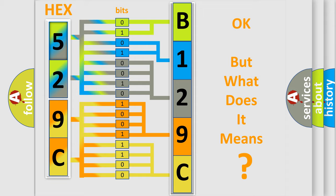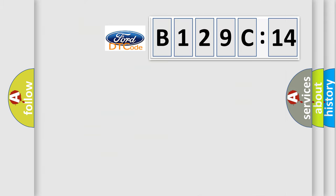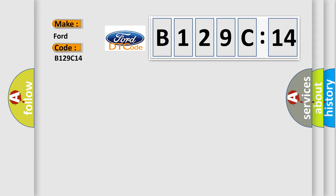The number itself does not make sense to us if we cannot assign information about it to what it actually expresses. So, what does the diagnostic trouble code B129C14 interpret specifically?